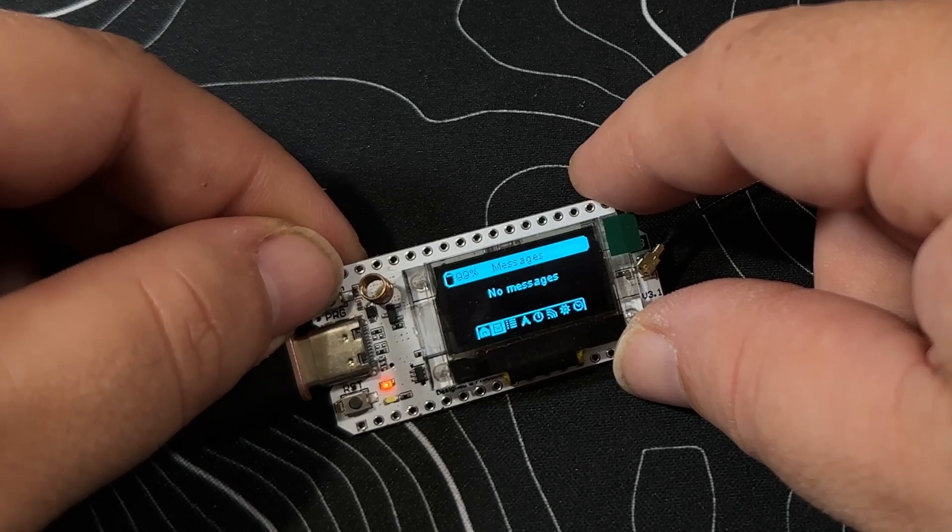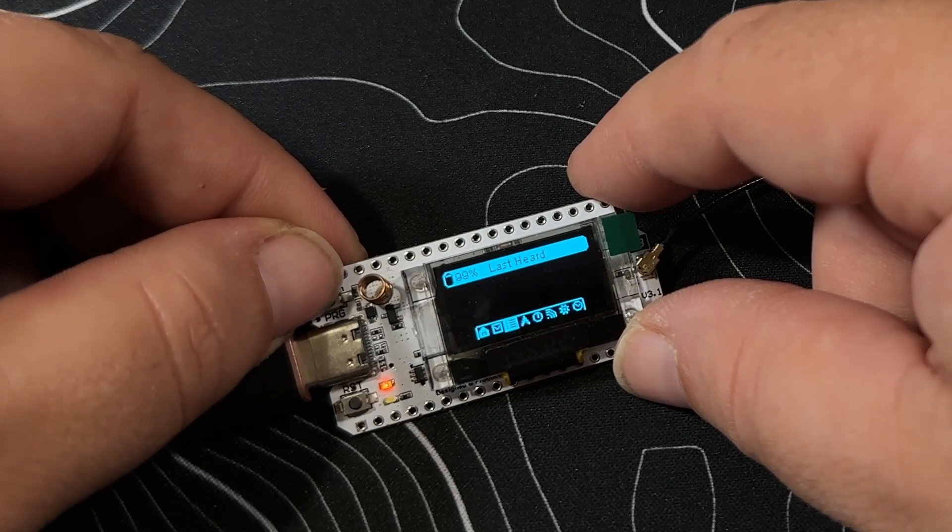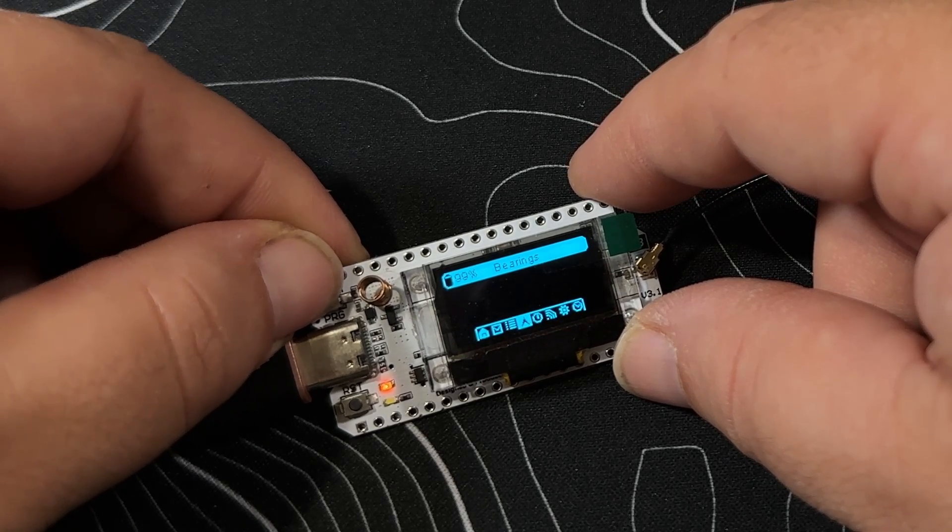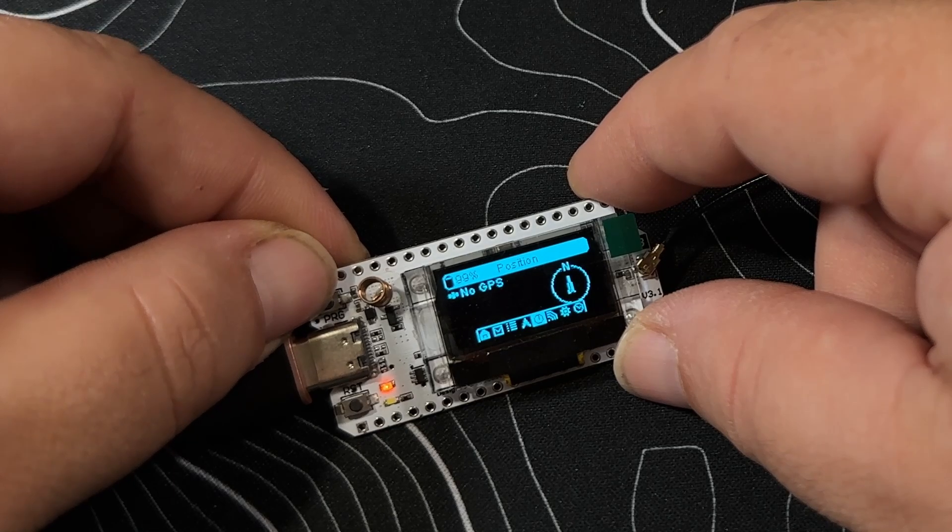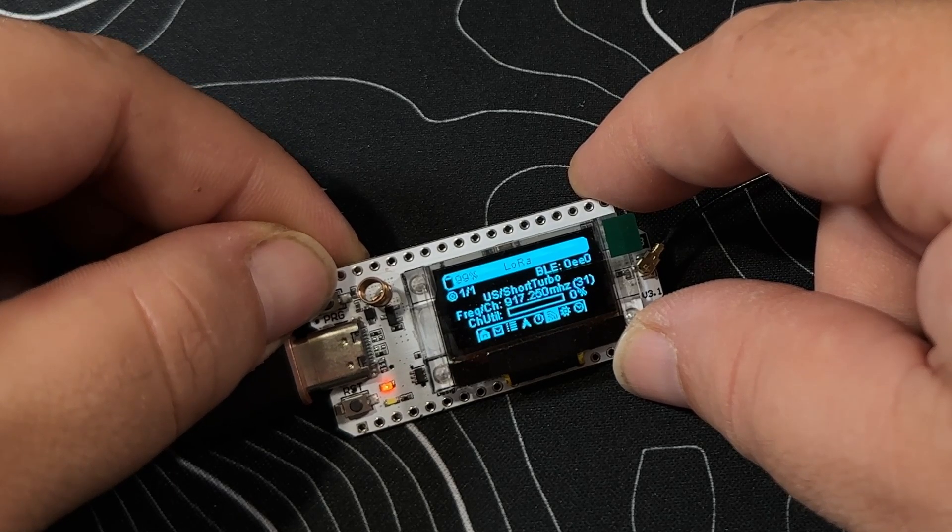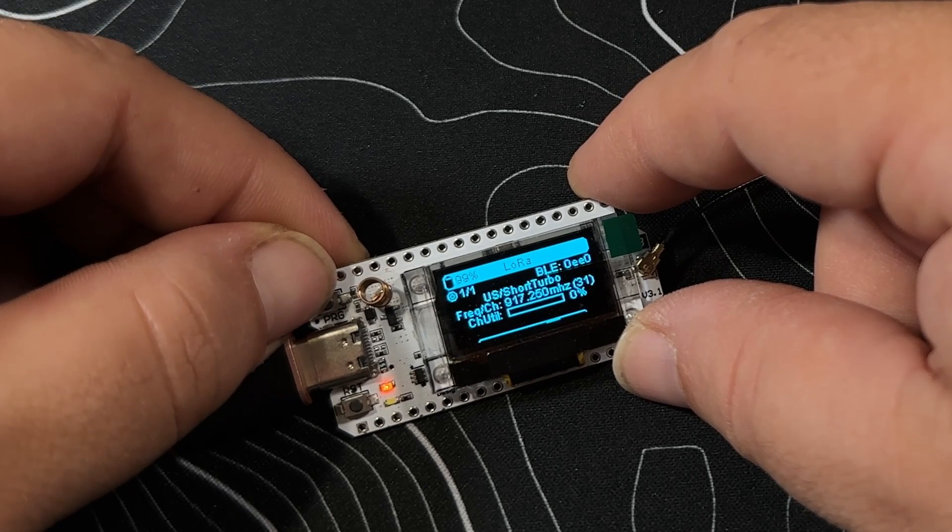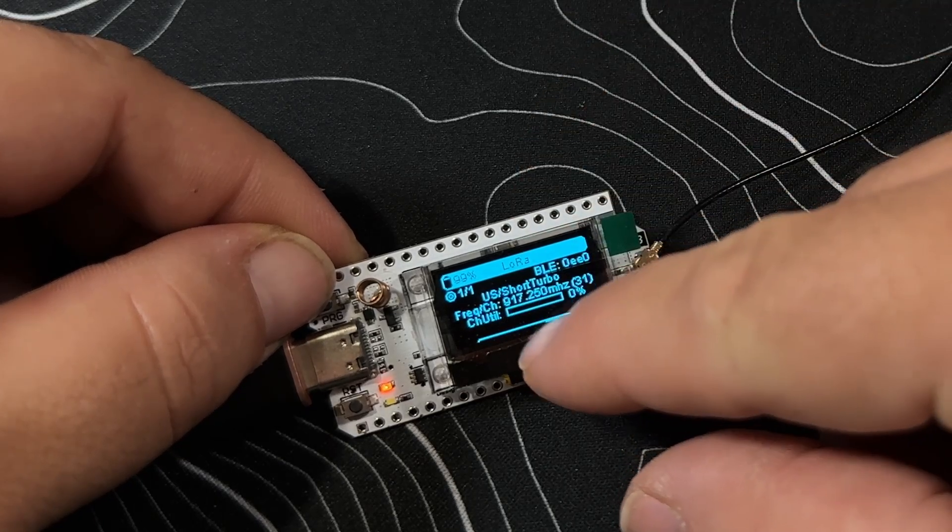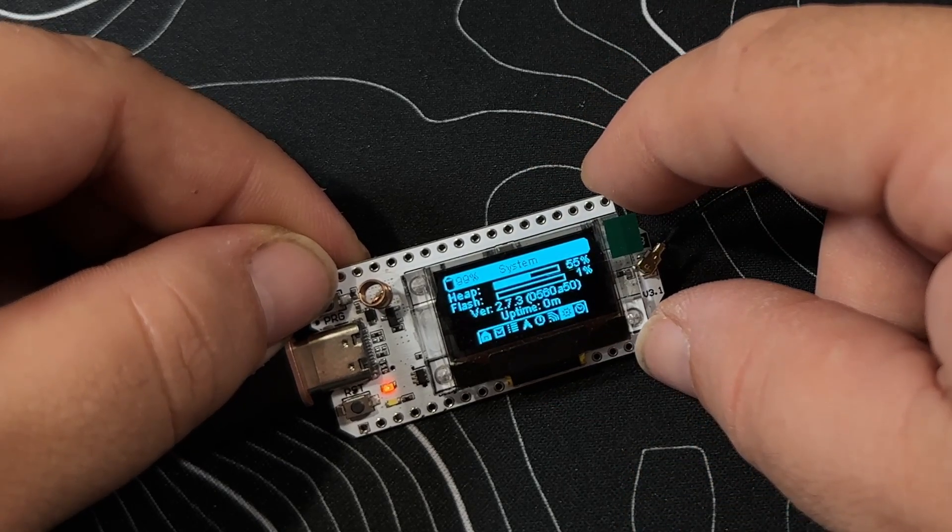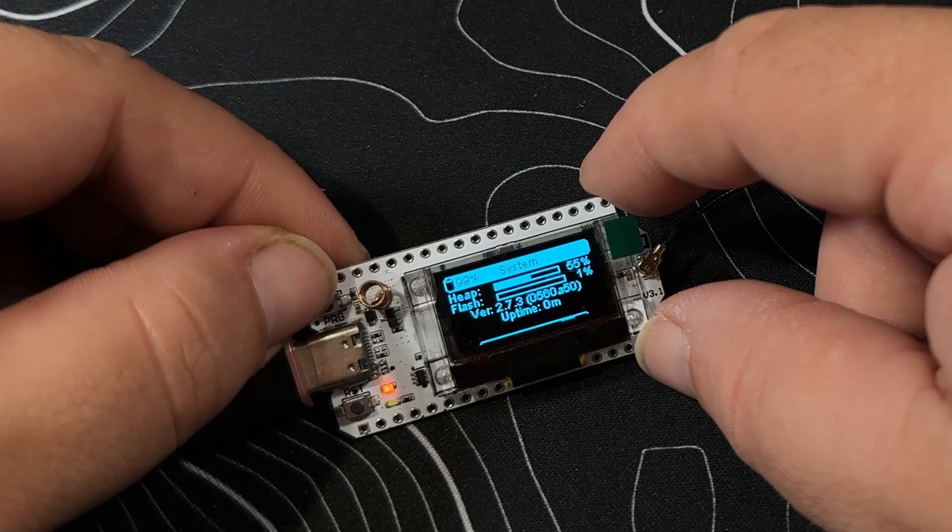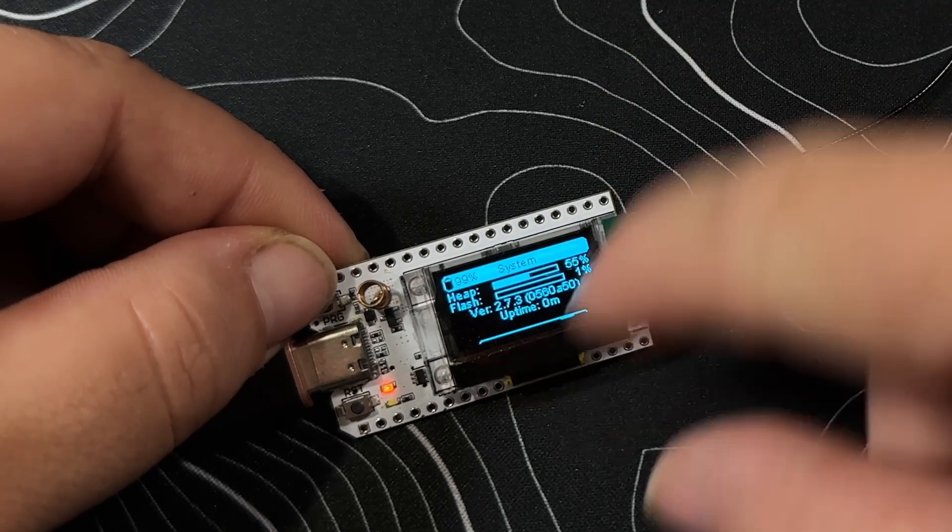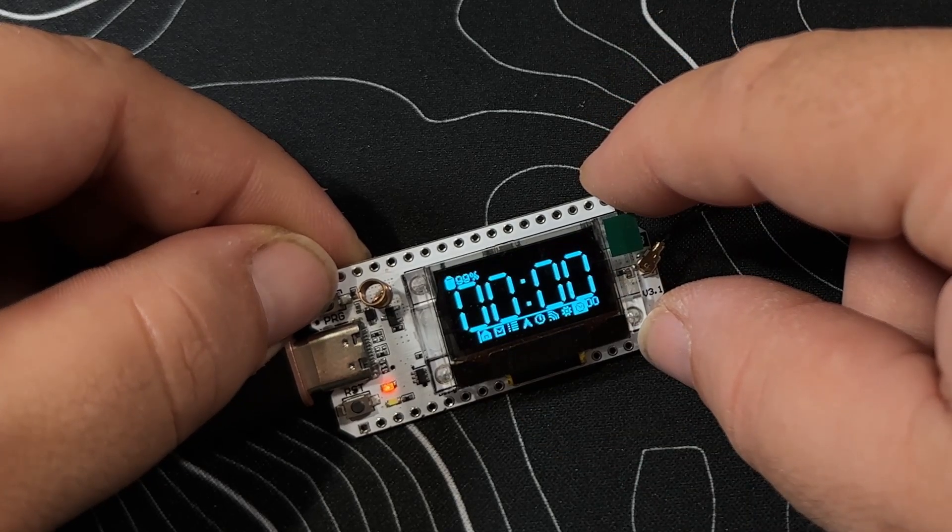Now you have your messages, last heard, bearings, and position. You also have the LoRa with different frequencies. It tells you the BLE (Bluetooth Low Energy) address, heap, stack, and flash, along with the specific version and uptime.